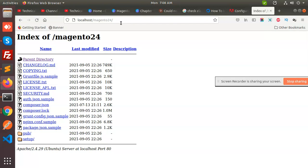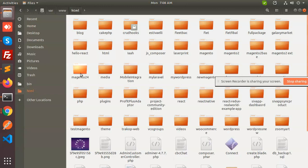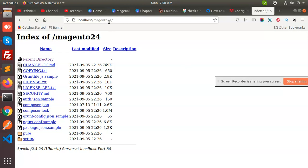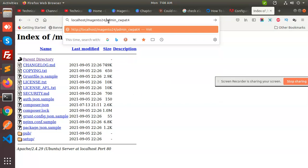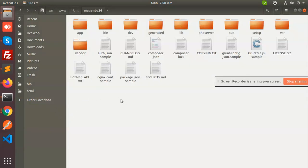Localhost Magento 2.4 — let me check what the issue is. It shows a white screen on this part, so we have to run these commands.